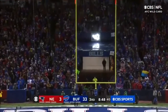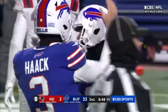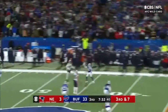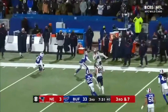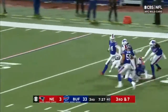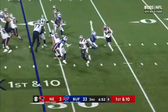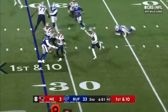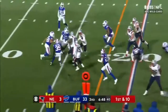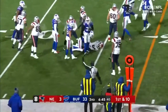Allen with his third. Jones 3rd and 7 — and he drops it in the bucket to Kendrick Bourne. The catch and the run by Bourne. They're trying to get Bourne involved in the run game. First down for Kendrick Bourne.